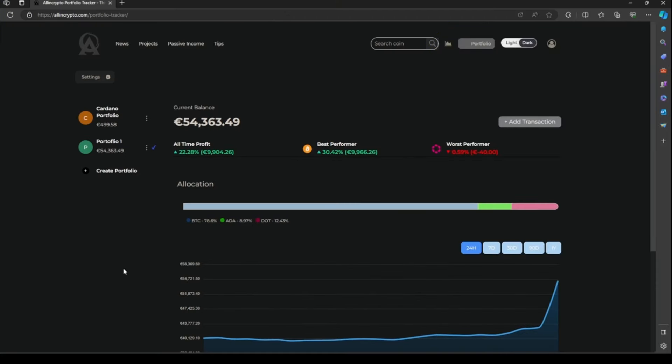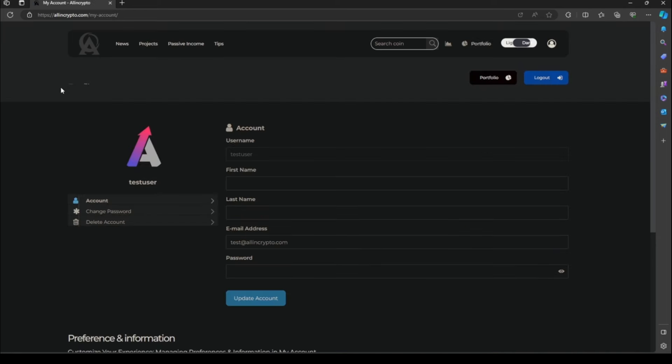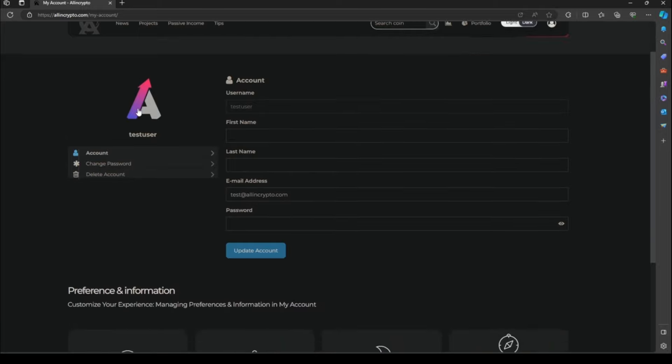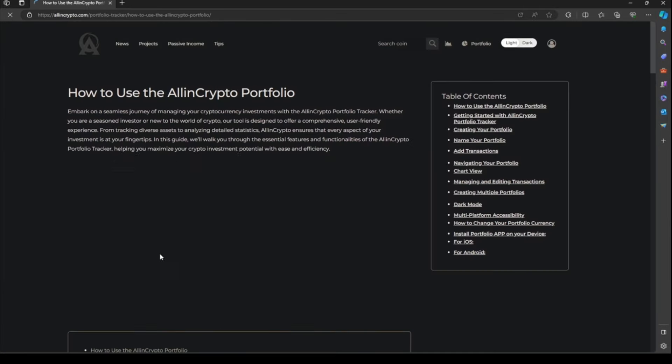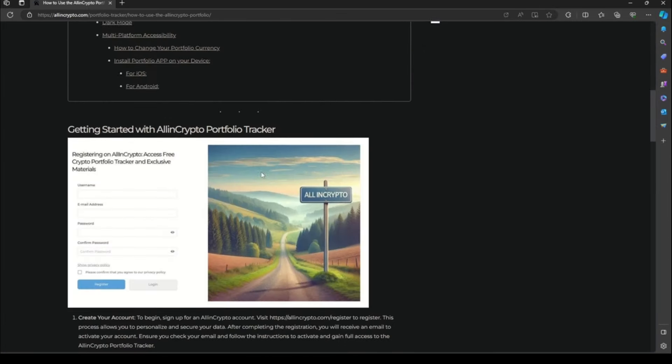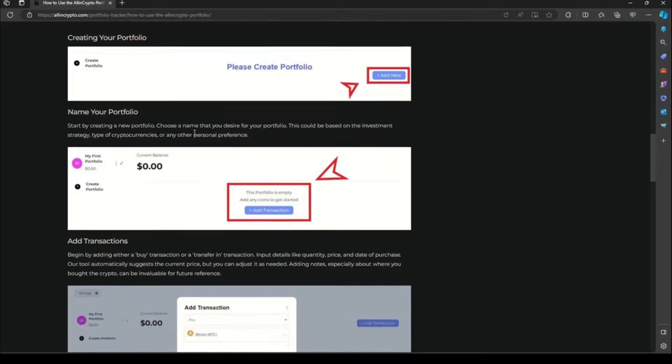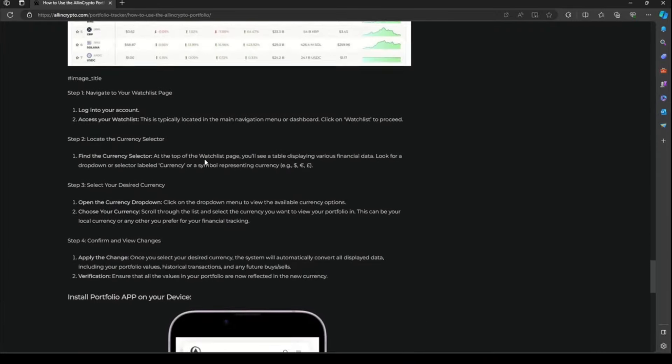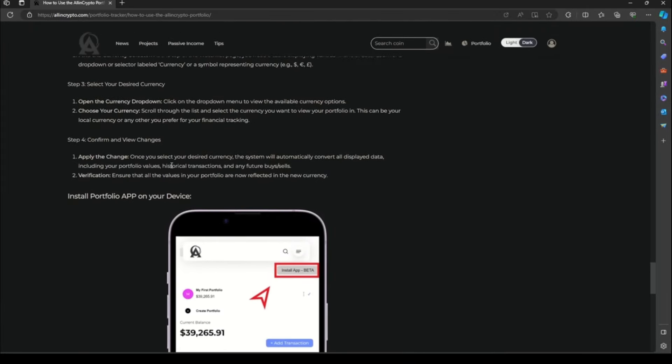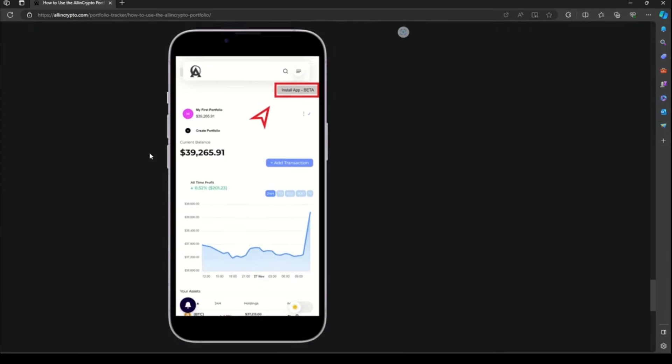Our crypto portfolio tracker is also available for mobile devices. You just need to log in from your mobile device and a pop-up will appear to install it. If you have any problem, we have a tutorial setup for mobile devices on your profile page. Go to tutorial at the end and you will see a step-by-step guide on how to do it.